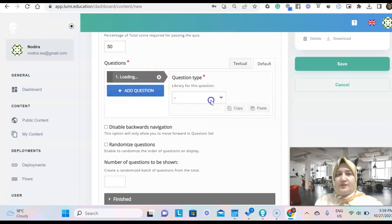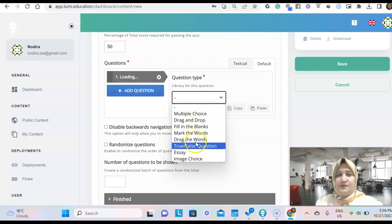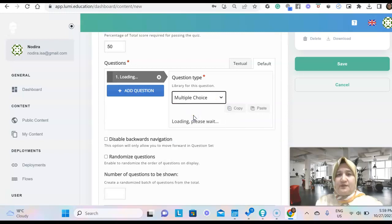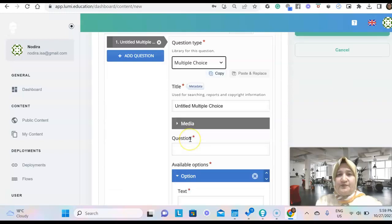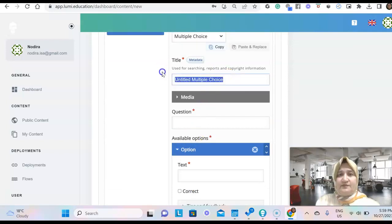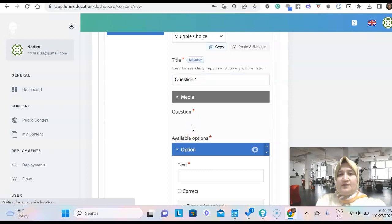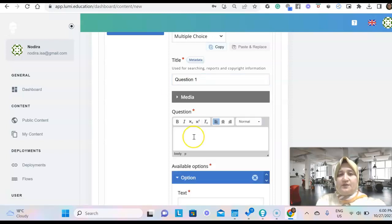So the first question, let's say I want to do the multiple choice. I give the title. That's used for yourself. Students will not see this one. And you type your question here.